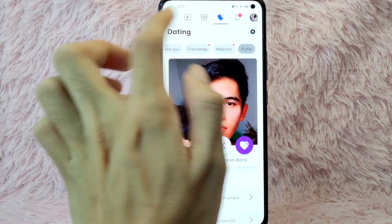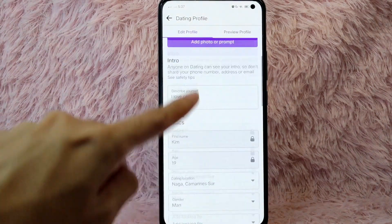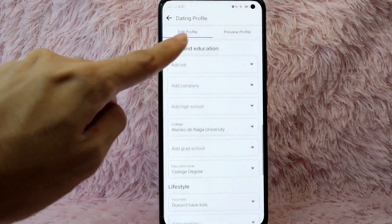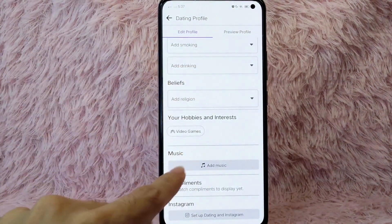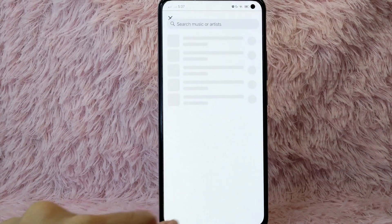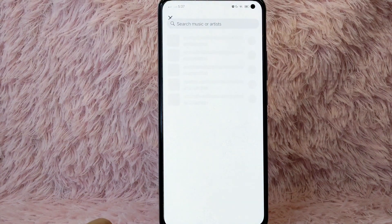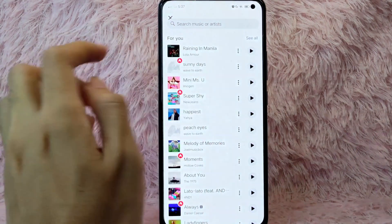Tap on the profile. In here you have to scroll down and you will see the Music section. Tap on Add Music, and then tap on the search music or artist field.